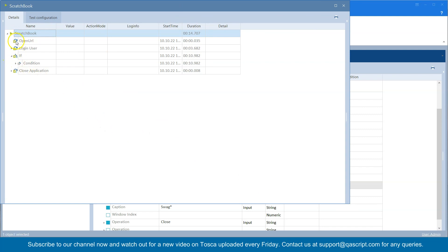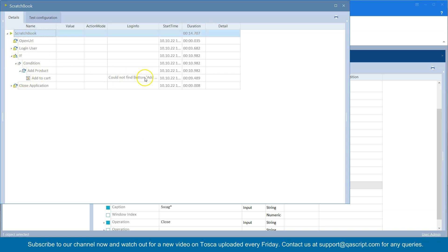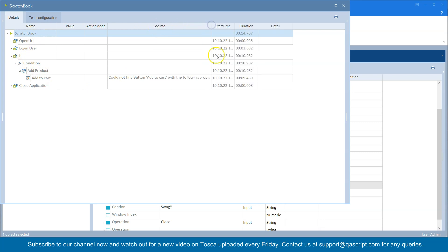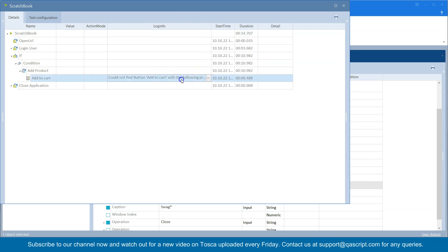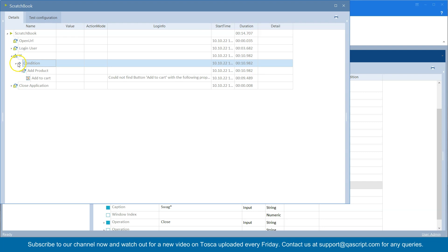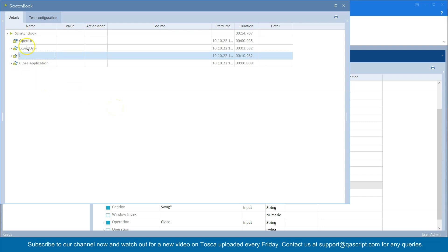It's going to enter the if-condition and then go into the condition check. We have mentioned that it should check for this button to be enabled. As you can see, it is saying 'could not find button', so this condition is not satisfied — that is why there is a cross mark on this condition and the test step. Since the condition is not met, it is not going to execute the 'then' part, and the test case has passed.